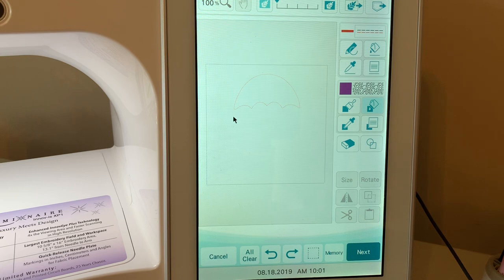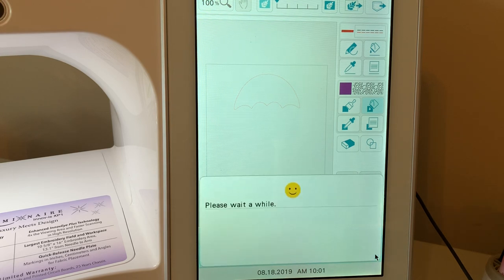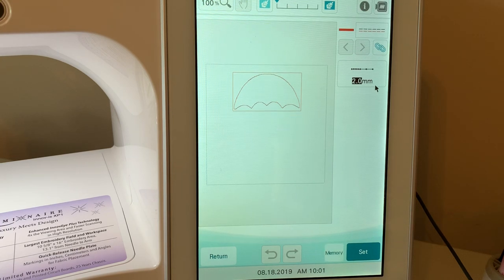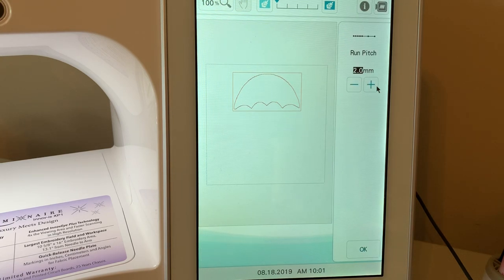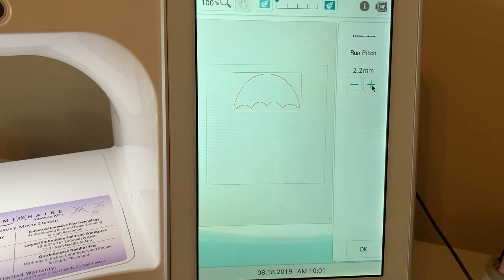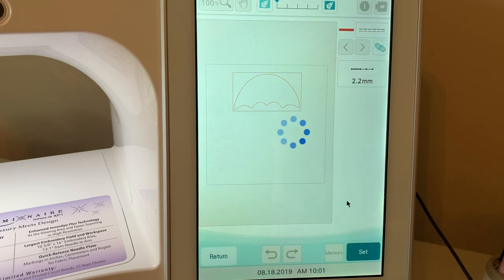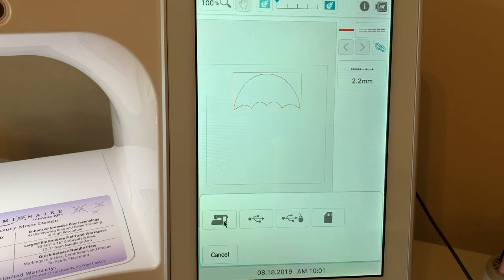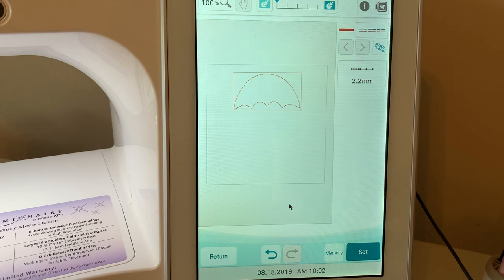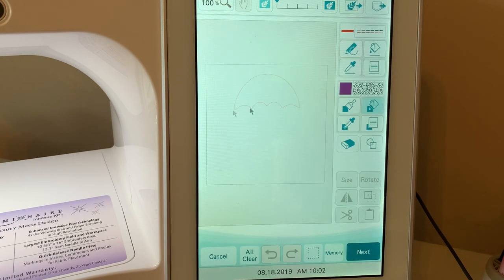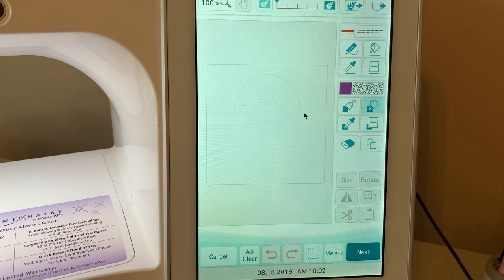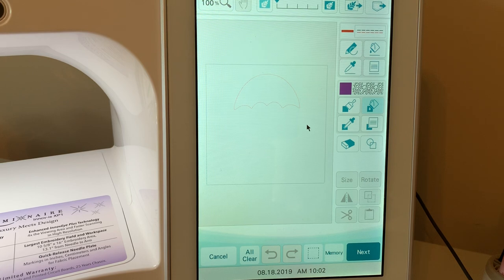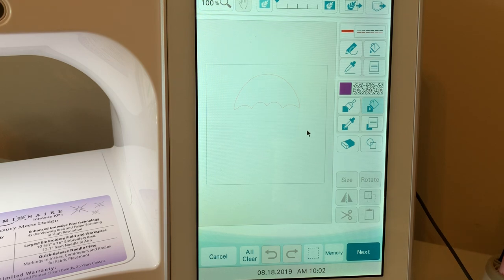We already have the first stitch, believe it or not. So what we're going to do is go to next. And it's right now set at two millimeters for the stitch length. I'll just bump it up to about 2.2 and choose OK. Now what I want to do is save that. I'll save it to memory. I like to save to my machine. And I'll choose return.